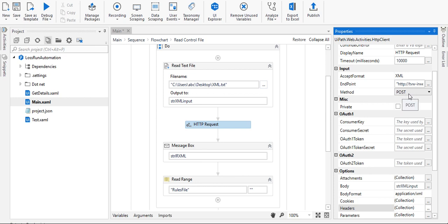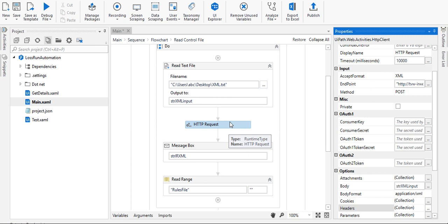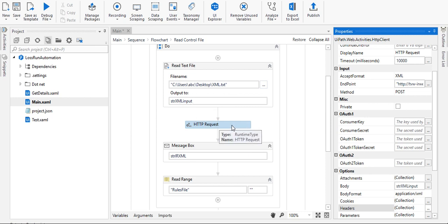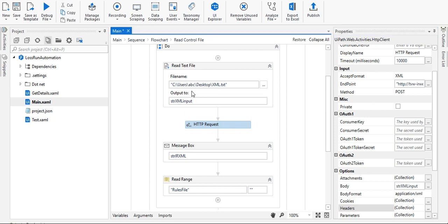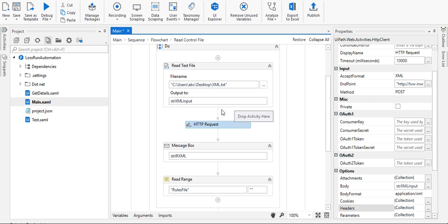This is all about consuming web services. This is the input I'm passing to that web service - the input XML I'm reading from one text file.